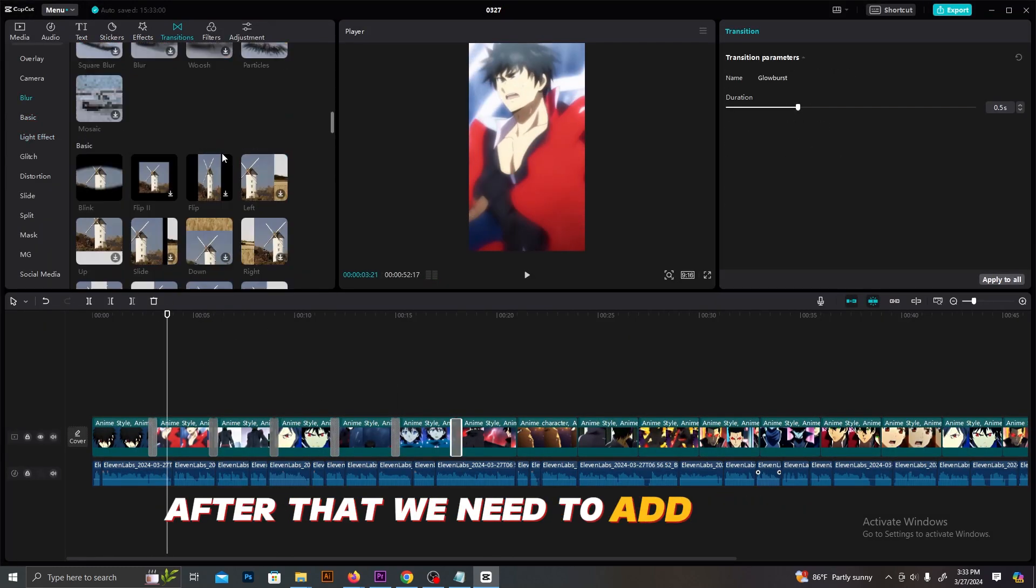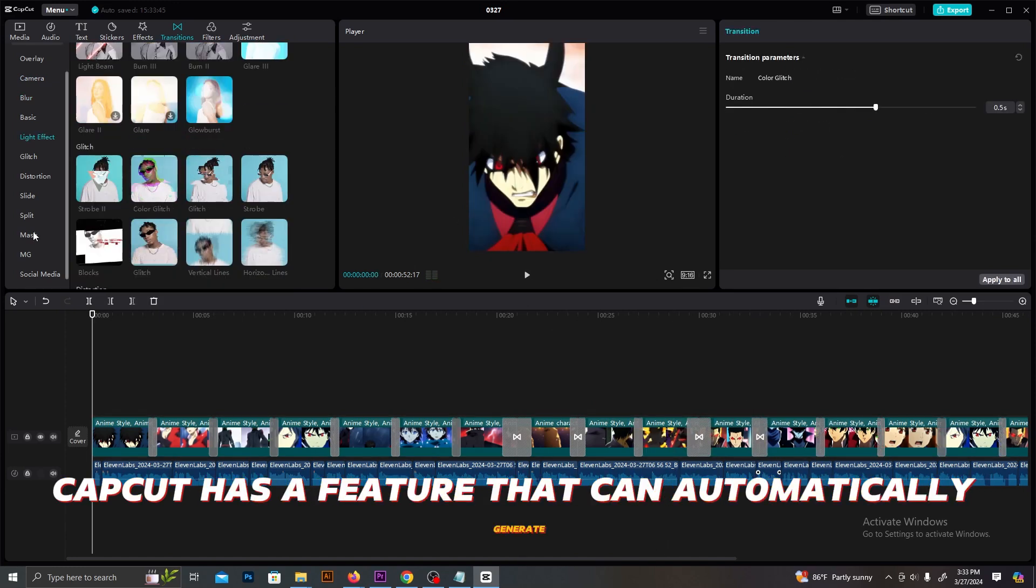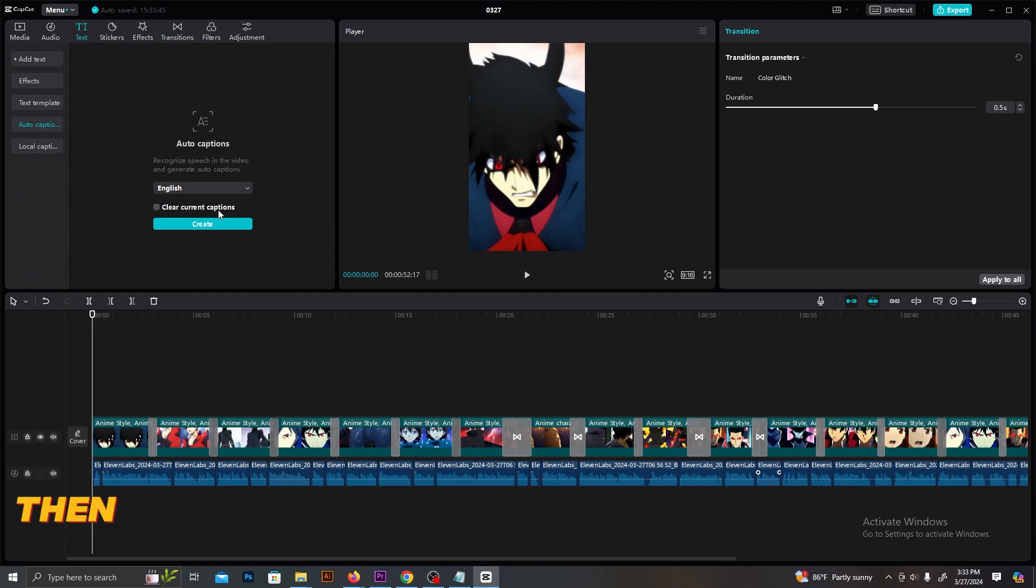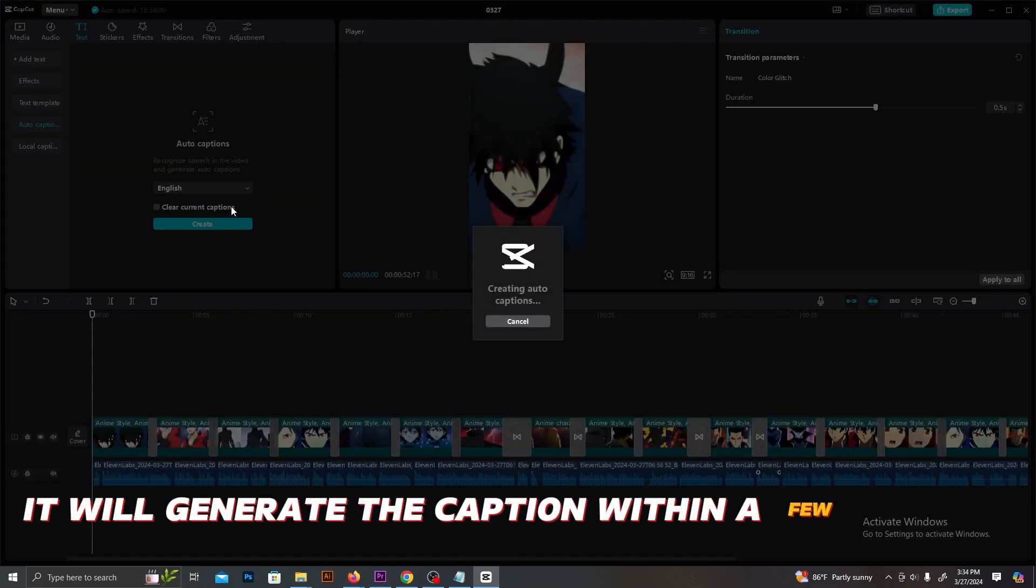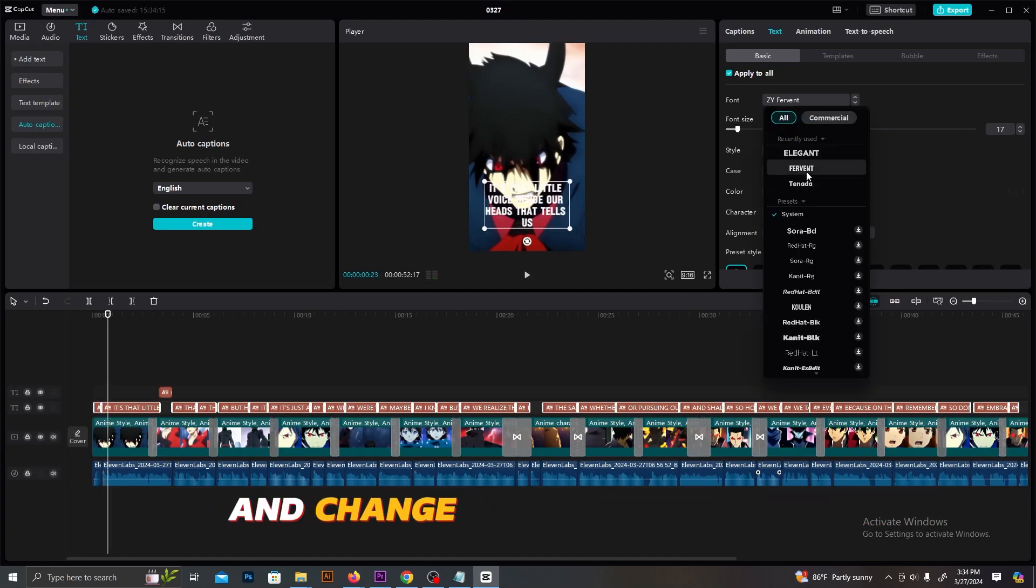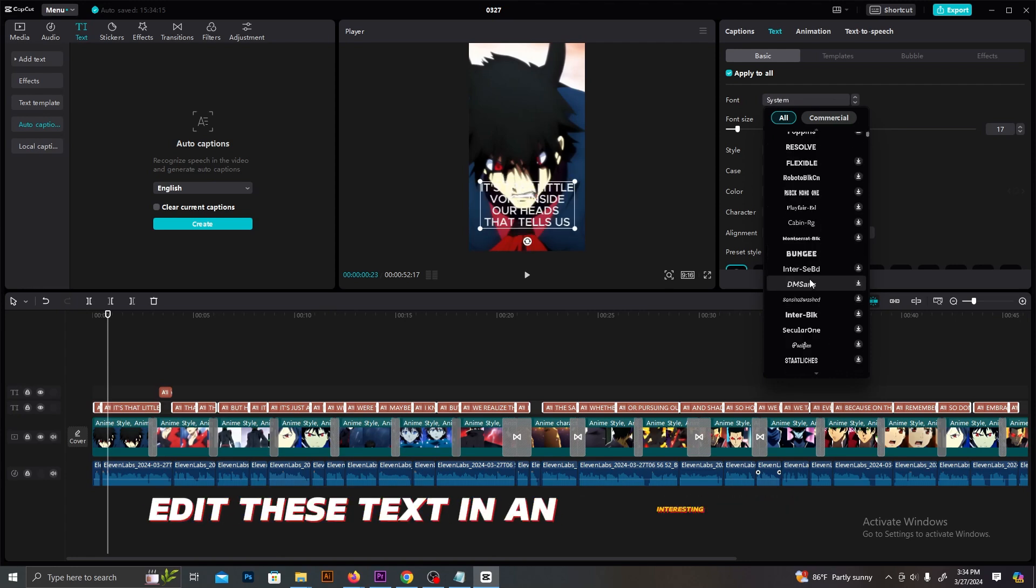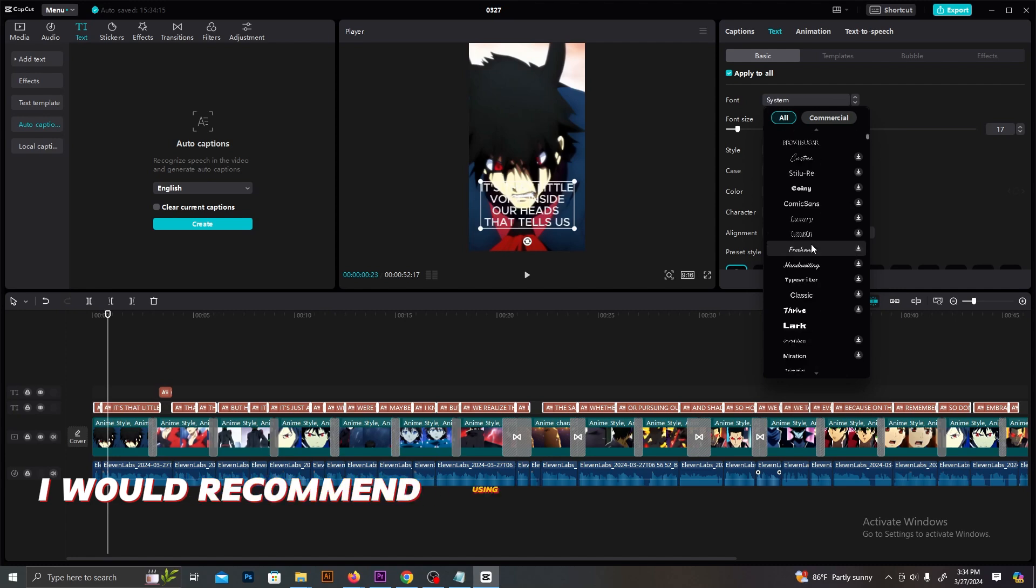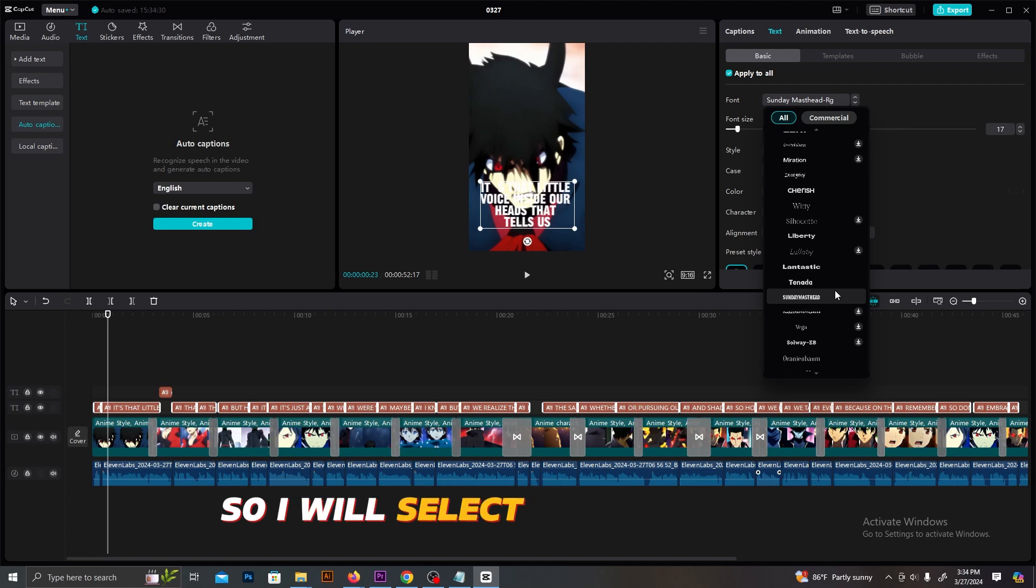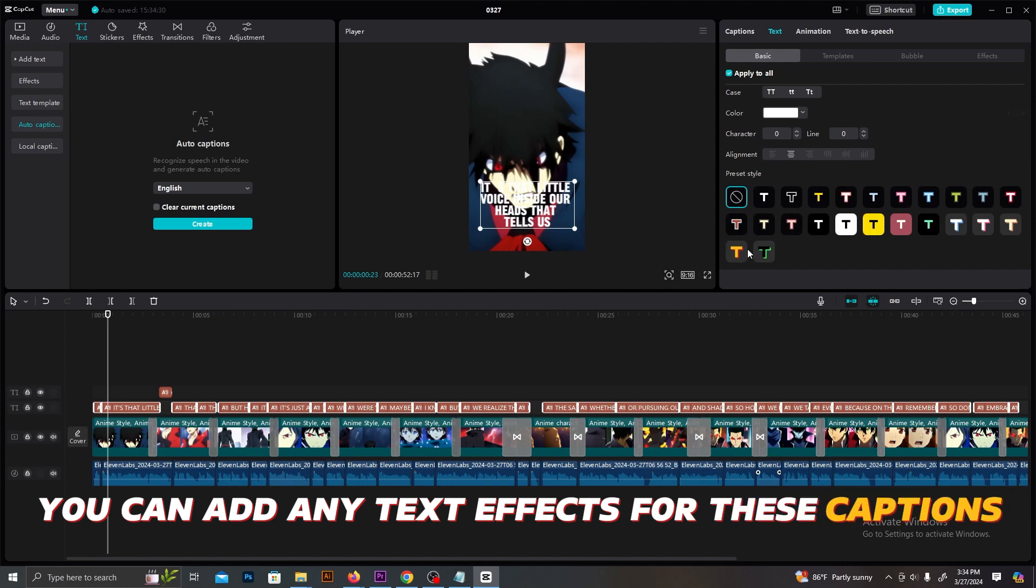After that, we need to add captions. CapCut has a feature that can automatically generate captions. Go to the text and select Auto Captions. Then, select English as the language in Generate. It will generate the caption within a few seconds. Then you can edit it in a suitable way. I will make the text size bigger and change its fonts as well. Edit these text in an interesting way. It's completely up to you. I would recommend using bold fonts and simple colors. Make sure that these captions stand out, so I will select this cool font. It's suitable for this niche.